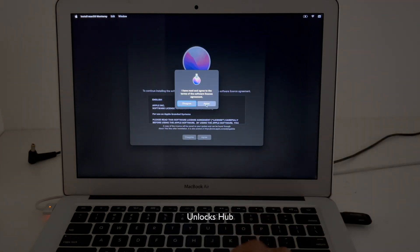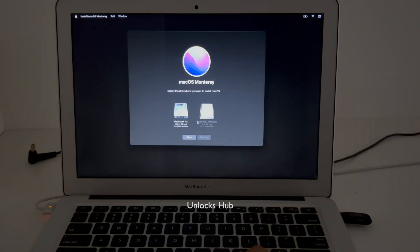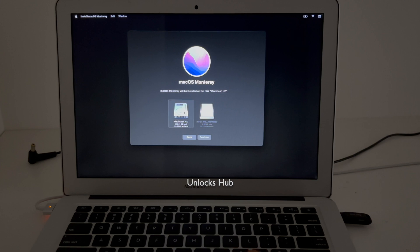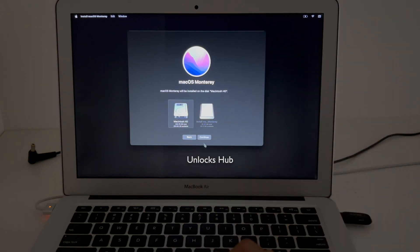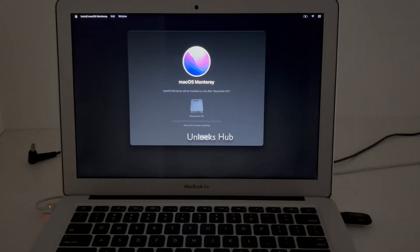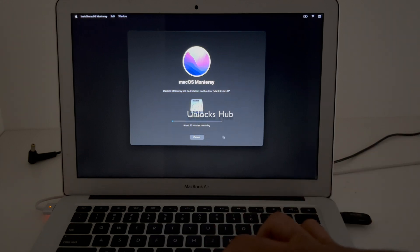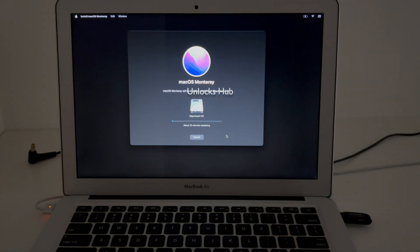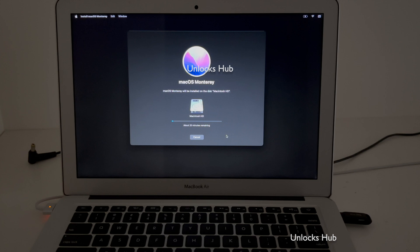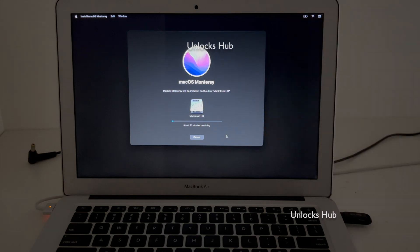Click on Agree and select the Macintosh HD option which we just erased, then click Continue. You can see it says about 20 minutes remaining — now just wait for the installation to complete.